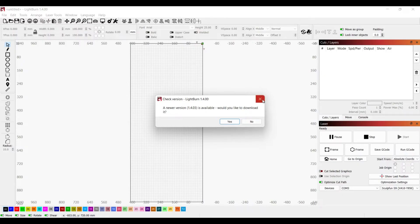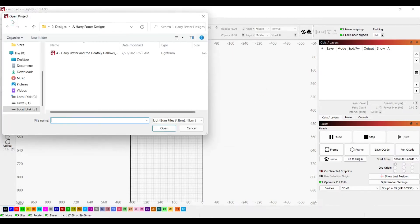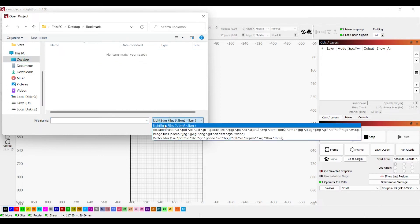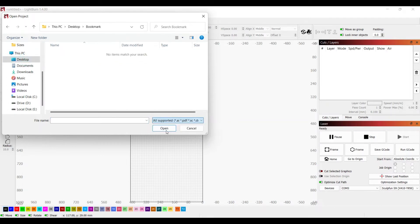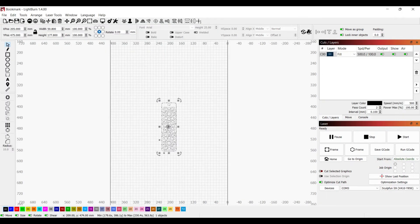For laser cutting, I am using LightBurn software. I am using a 3mm material to cut this bookmark, and I already have the settings ready, so let's just begin cutting.